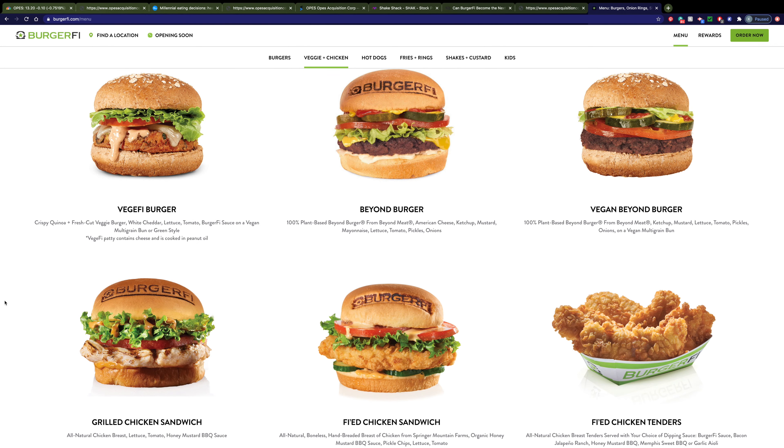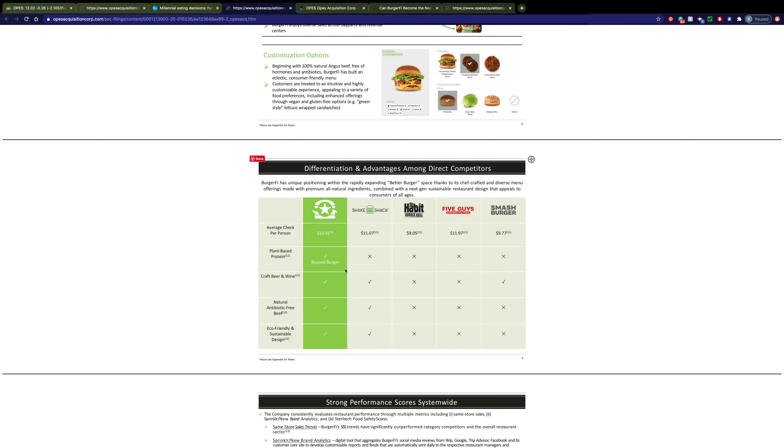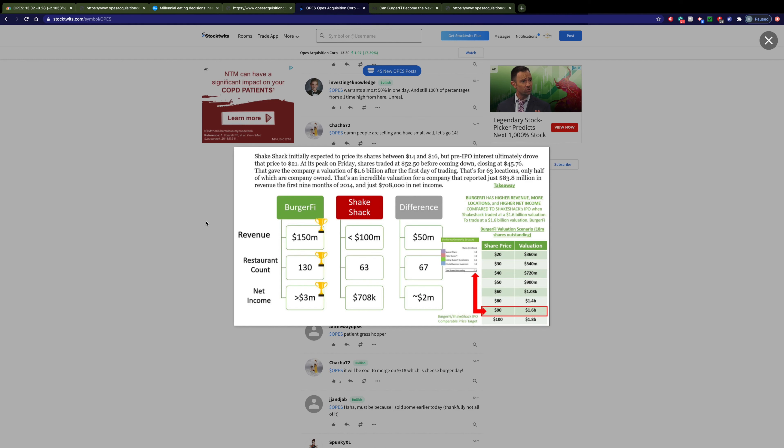And here's the veggie options that I mentioned earlier, along with the chicken-vegetable option as well. BurgerFi also matches Shake Shack in the fact that they have craft beer and wine, they're antibiotic-free, and they have an eco-friendly design, all of which people seem to like when they go to Shake Shack.